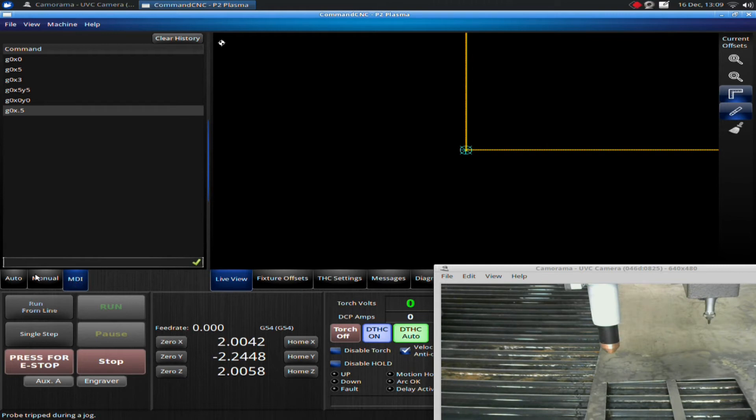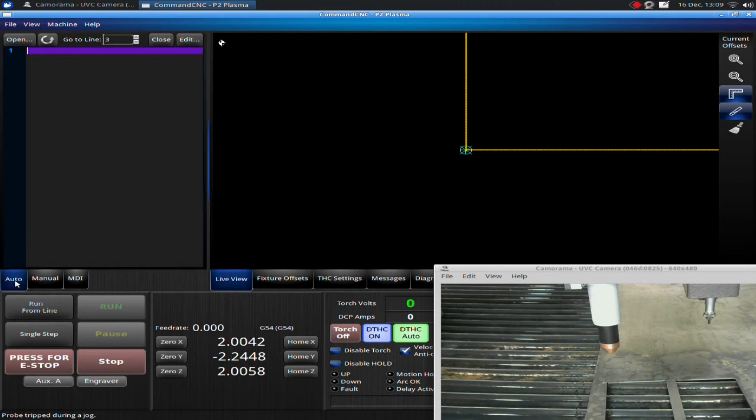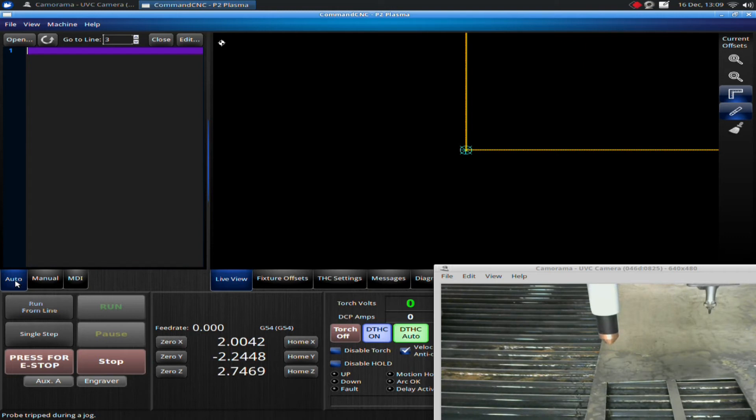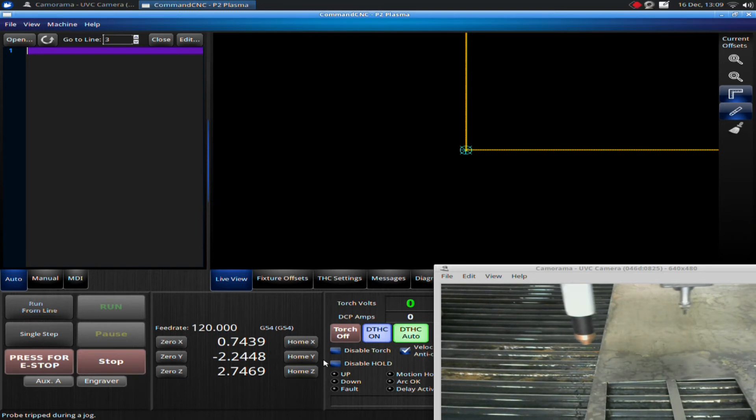First off, I'm going to go back to auto. Make sure my Z-axis is high enough. What I want to do is home my machine. This is the practice you want to get into doing before each nest. I'm going to home my X and home my Y.